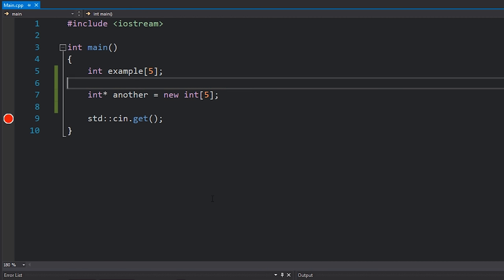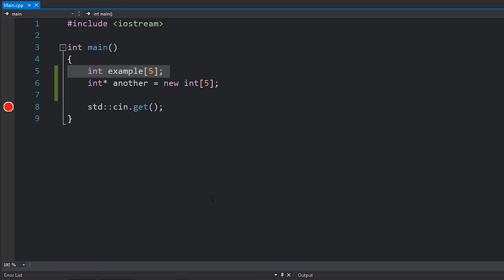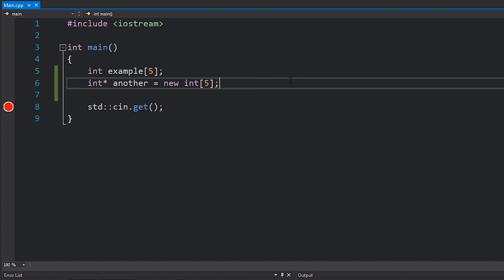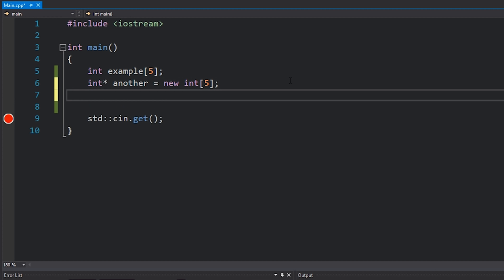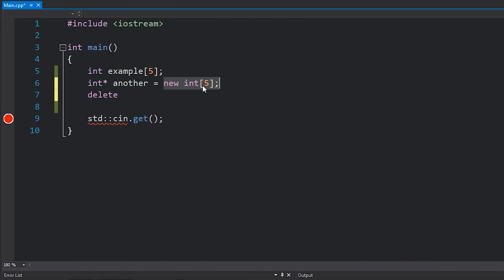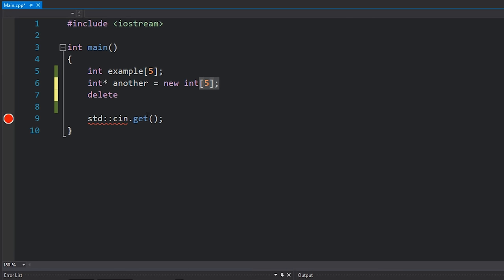This code is functionally identical to the stack-allocated version, however the lifetime is different. Since the stack array gets destroyed when we reach the end curly bracket and exit scope, but this heap-allocated one will actually be alive until we destroy it or until our program ends. So you need to actually delete it using the delete keyword, and since this is an array allocated with the square bracket operator, you need to delete it using the square brackets as well: delete[] another.